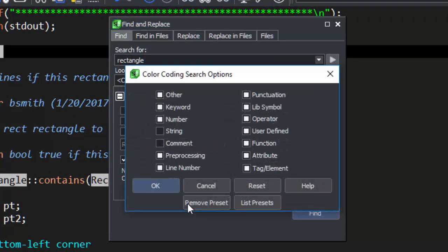If you want to find a color coding element, check the checkbox for it. If you do not, uncheck the box for it. For an example, let's say we want to search in Only Comments.